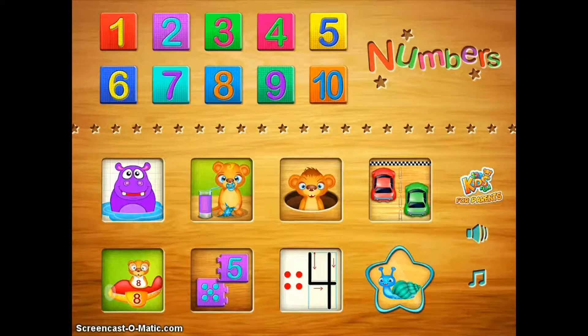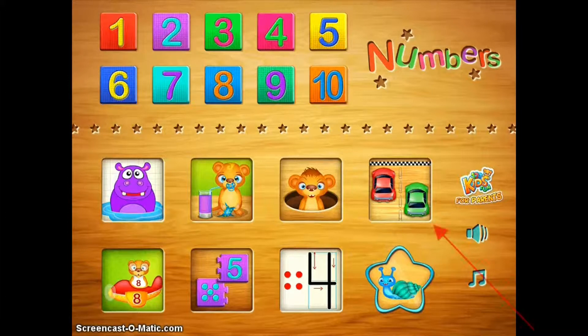What I really want to highlight is a handful of the games at the bottom of the app. This app kind of has two parts — the top is number recognition, whereas at the bottom are games.